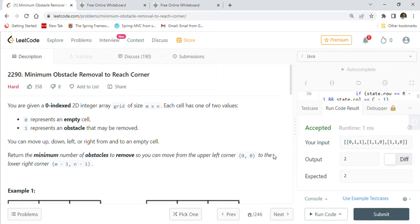Whenever we come across any important and interesting coding problems, we create videos on this channel to discuss those problems along with the approaches, logic, and Java solutions, so that others can watch and learn how different varieties of problems can be solved using different data structures, algorithms, and Java programming. Make sure you click on the bell notification icon so you won't miss any important upcoming videos.